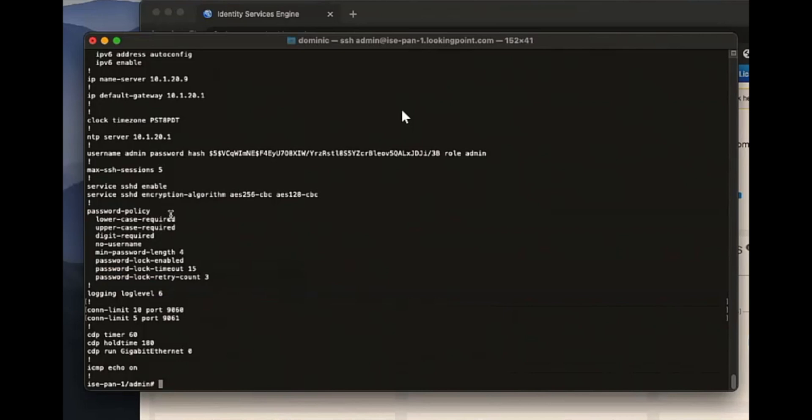So you can do show run in here, right, like you're used to. Take a look at all the settings here. This is stuff we would configure in routers and switches, right? Pretty standard stuff. We can configure SNMP strings in here, our NTP servers, our name servers, et cetera.